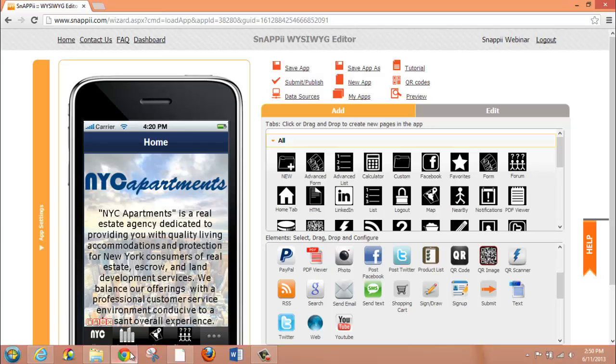Hello everyone. In this video we're going to review how to add text to your mobile app. There are a few ways that you can add text within the Snappy WYSIWYG editor.